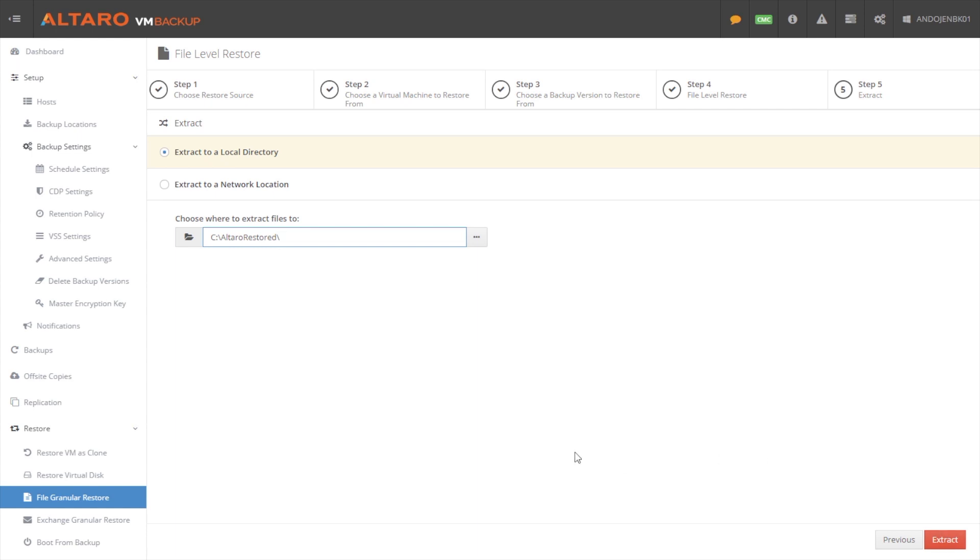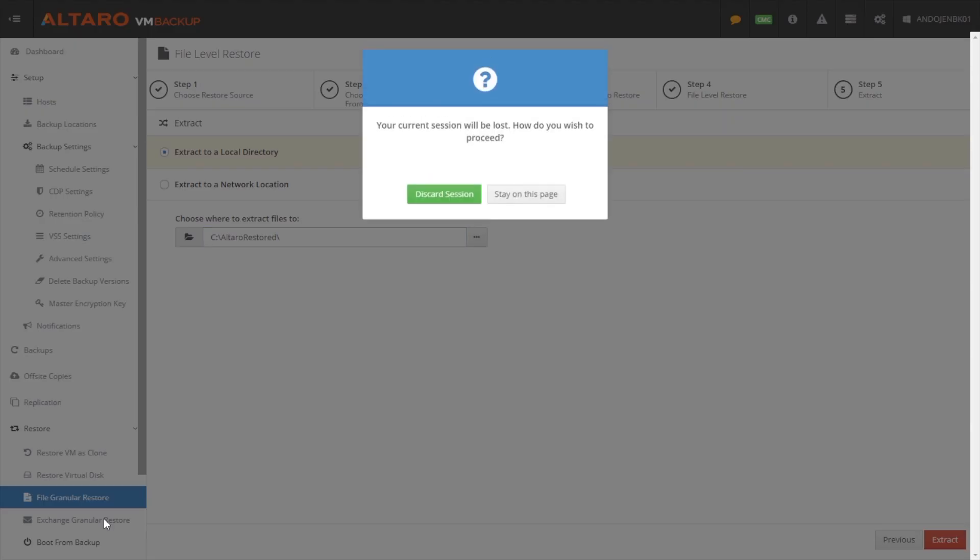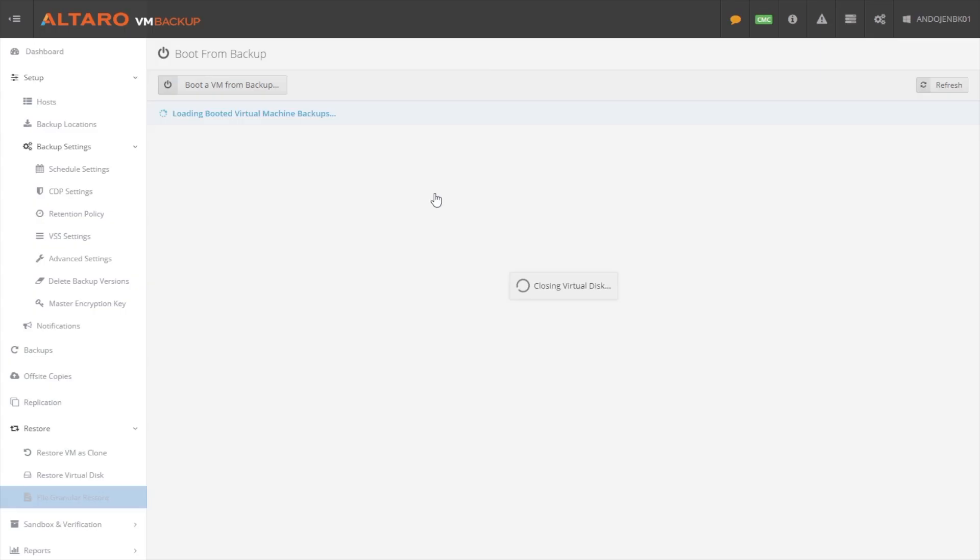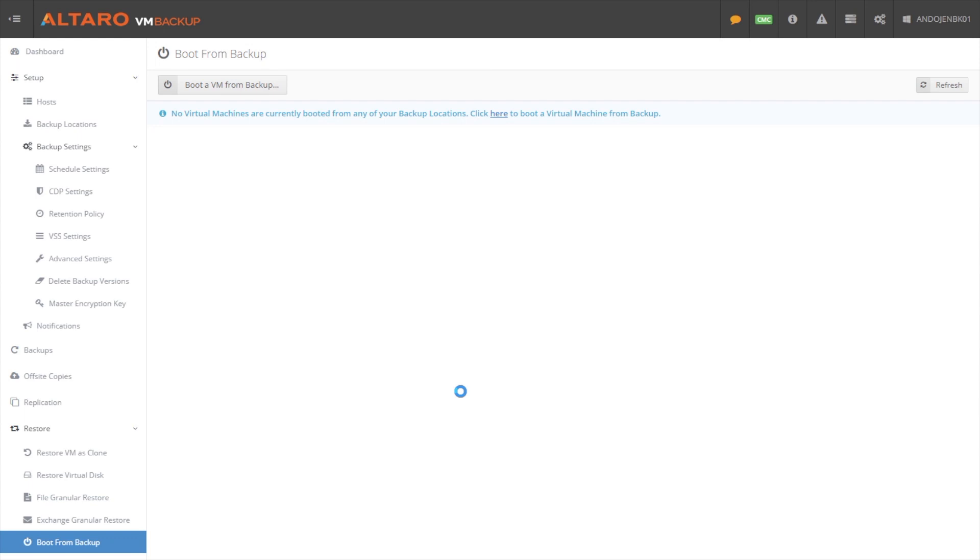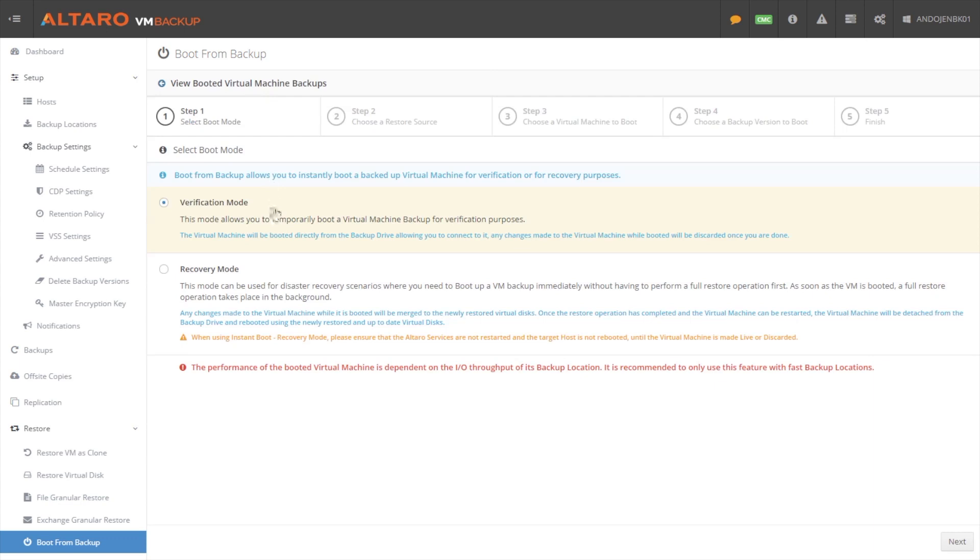Now, the other thing I want to talk about from a recovery perspective is boot from backup. Boot from backup is an option that we haven't really discussed yet. And what it really allows you to do is it allows you to boot a virtual machine from the backup storage. And there's a couple of advantages to this as to why you would want to do it. So let's say you had a virtual machine fall over in the middle of the day.